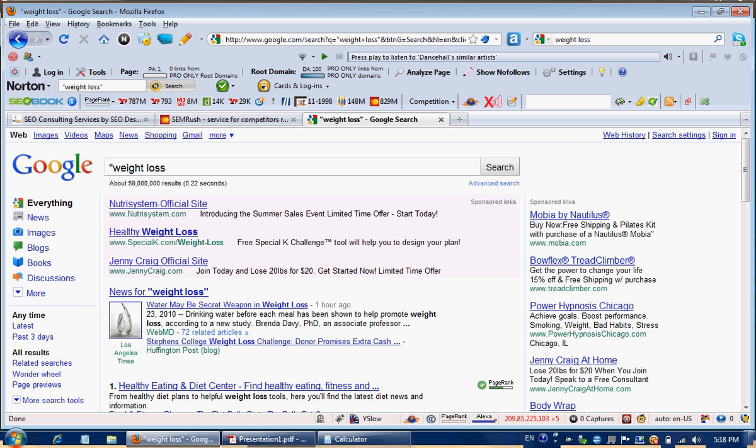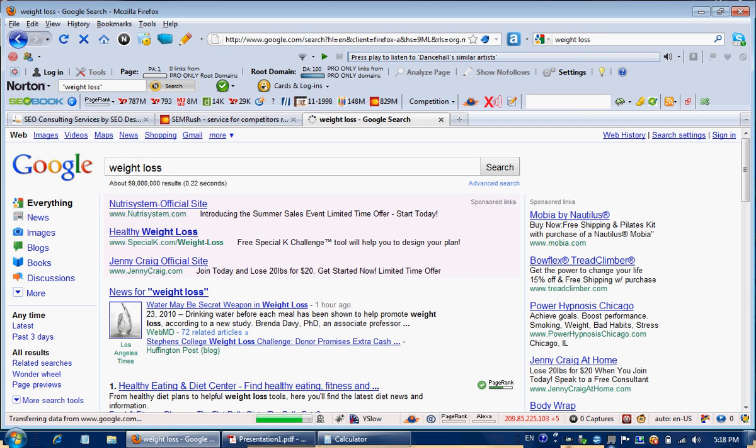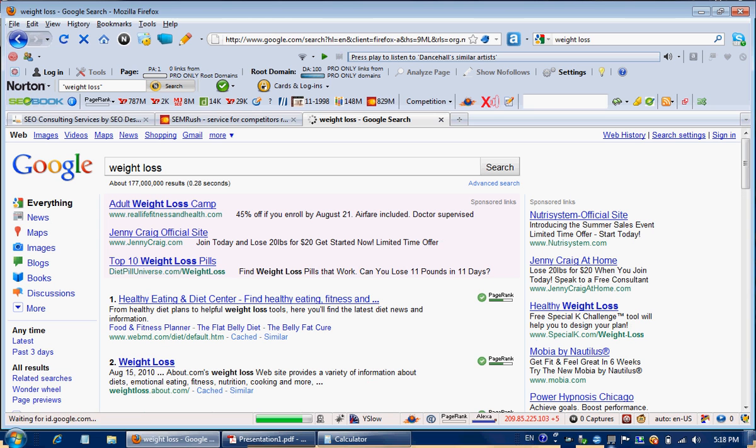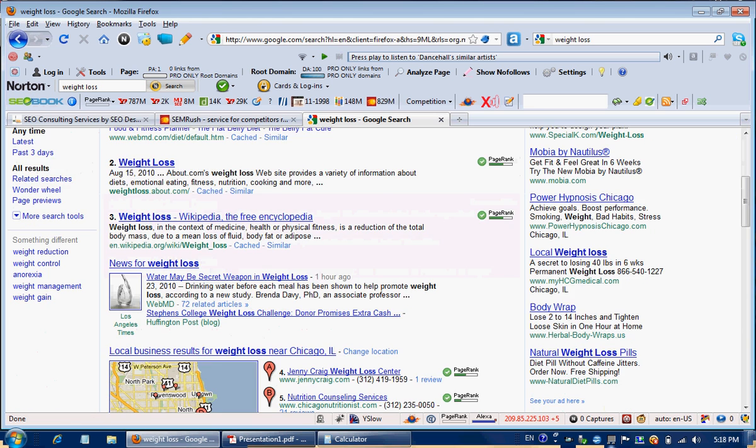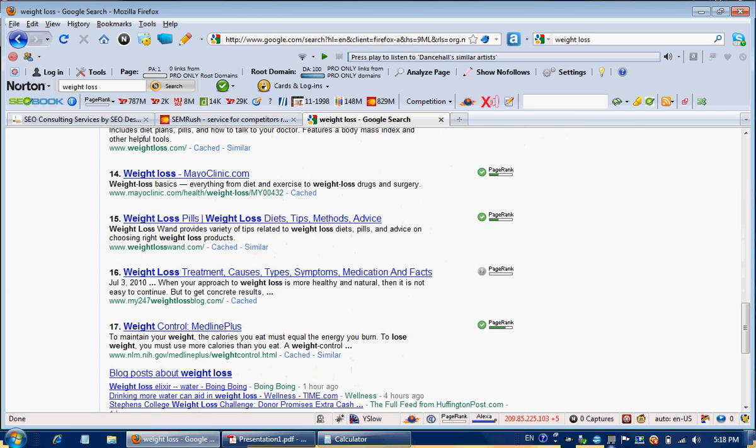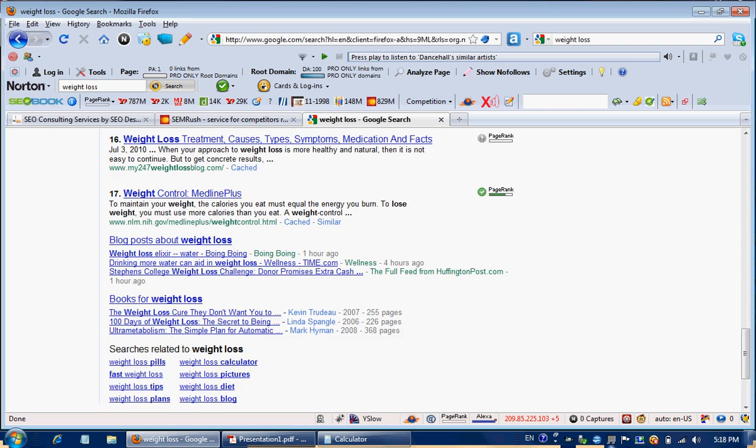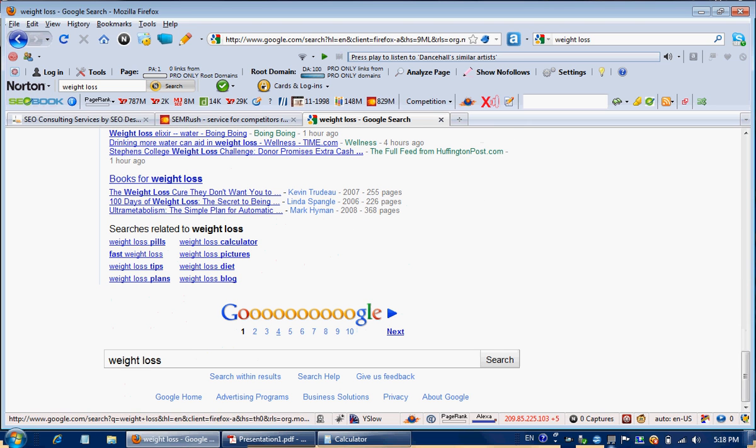To optimize a phrase like that and just rank for that out of thin air would probably take you well over a year, year and a half coming from the standpoint of a brand new website. But there are a lot of other phrases that are semantically related to that that do represent conversion opportunity based on people that are looking for that as a particular painkiller.